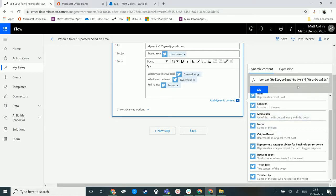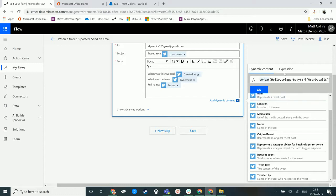So we see it adds in this trigger body and all this detail here. But this is just that dynamic content from down here and we now have this hello trigger body content here.